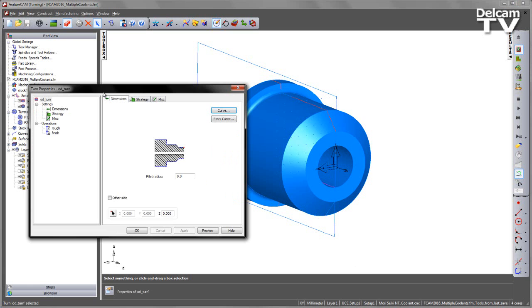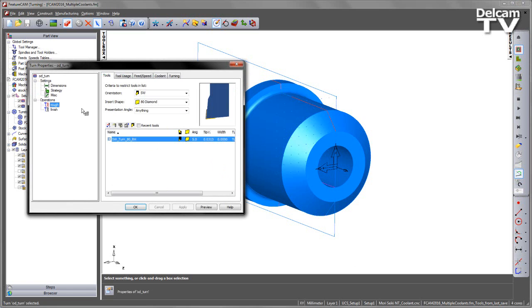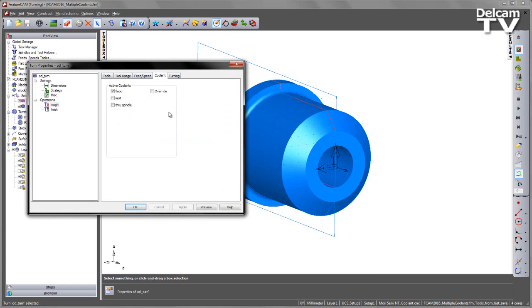If I go into the feature, just go to the roughing area, the biggest change that we see in the interface within FeatureCam is this new tab indicating coolant. Here you can see the list of active coolants that are available and listed in the post-processor, and we have the option to turn any one of these on at the same time.